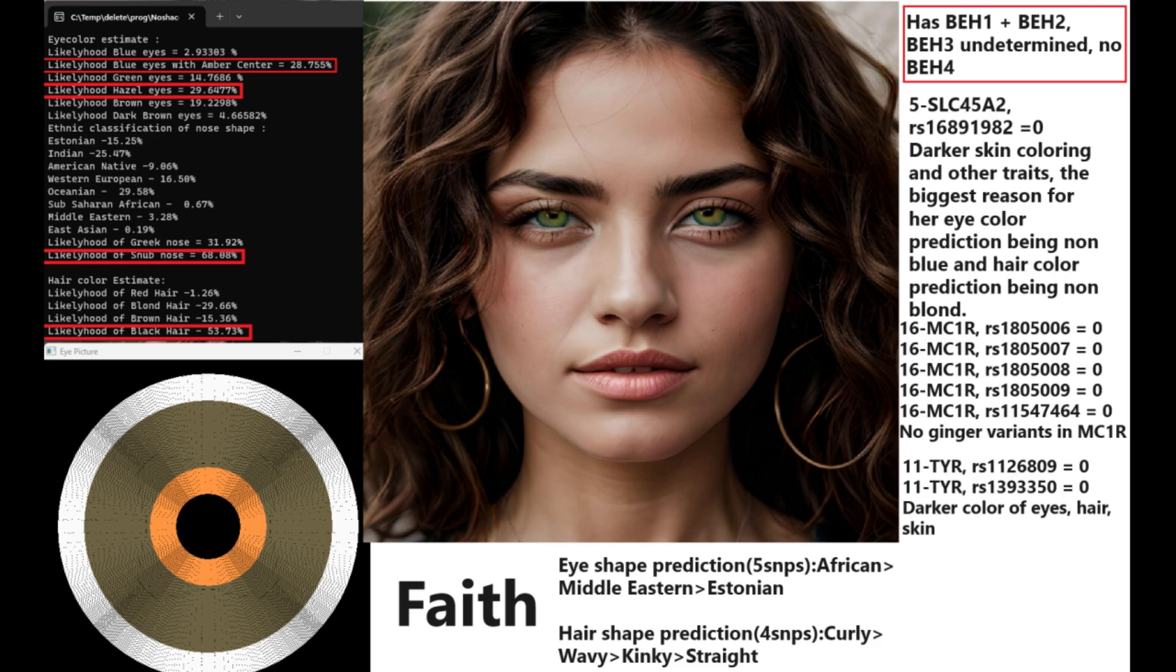So she does not have any ginger variants in MC1R. She's got darker color of eyes, hair, and skin based on her genotype in the TIAR gene, and her eye shape prediction based on five SNPs is African or Middle Eastern or Estonian, and her hair shape prediction based on four SNPs is in this order: curly, followed by wavy, followed by kinky, followed by straight. So she definitely doesn't have straight hair. Well, I mean, I say definitely, but really, it's based on four SNPs.